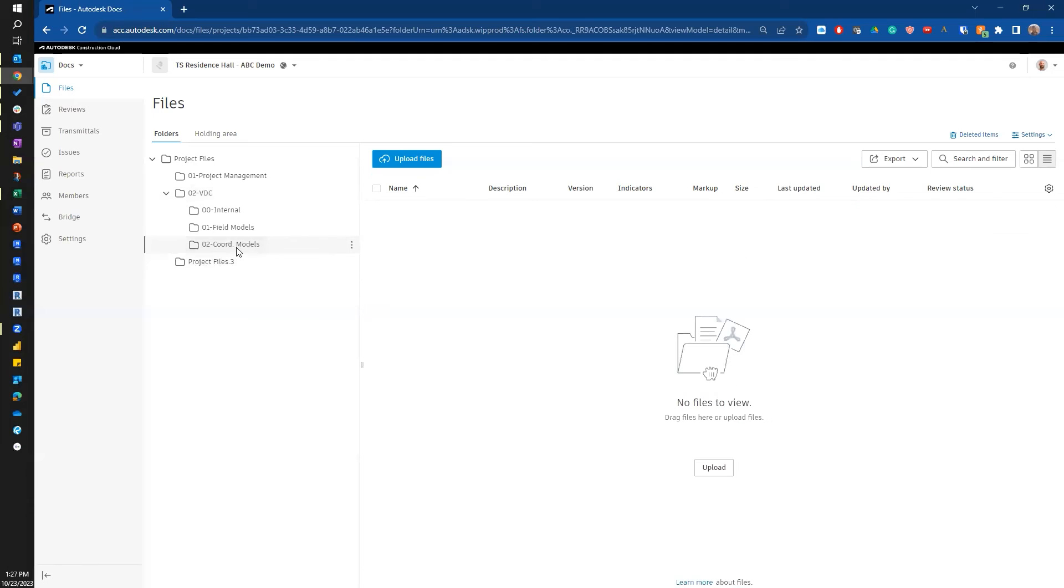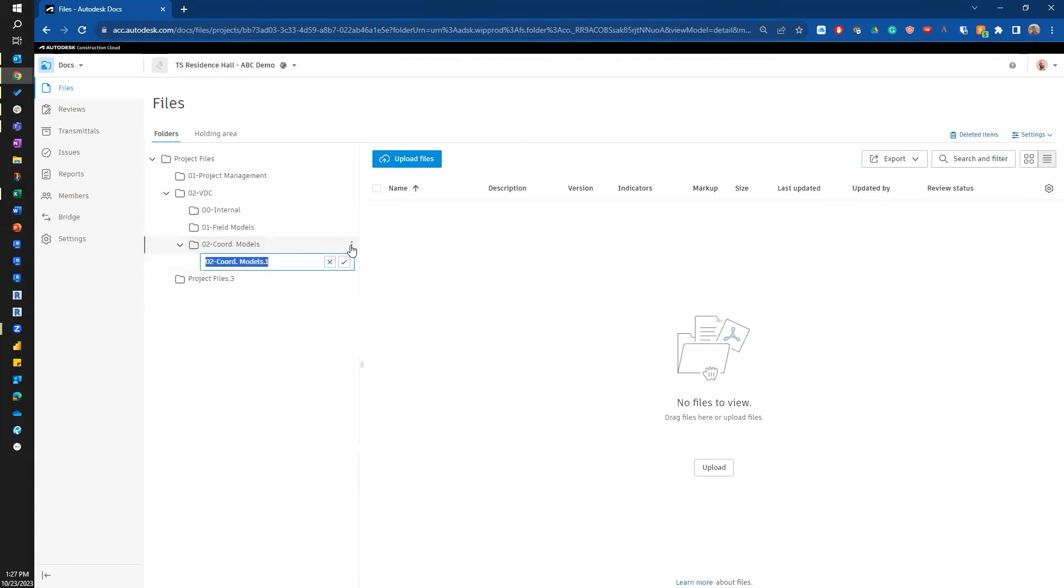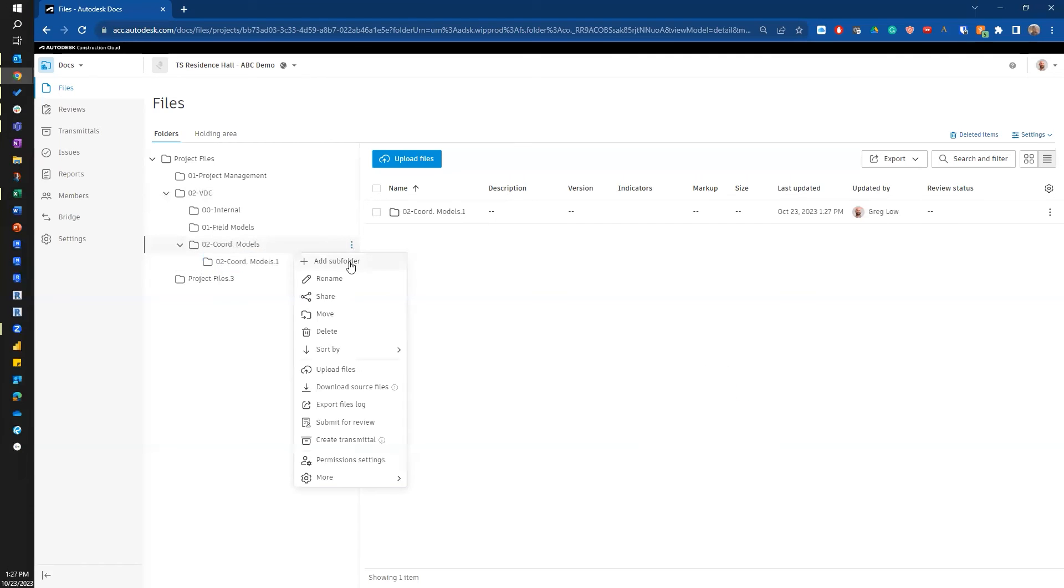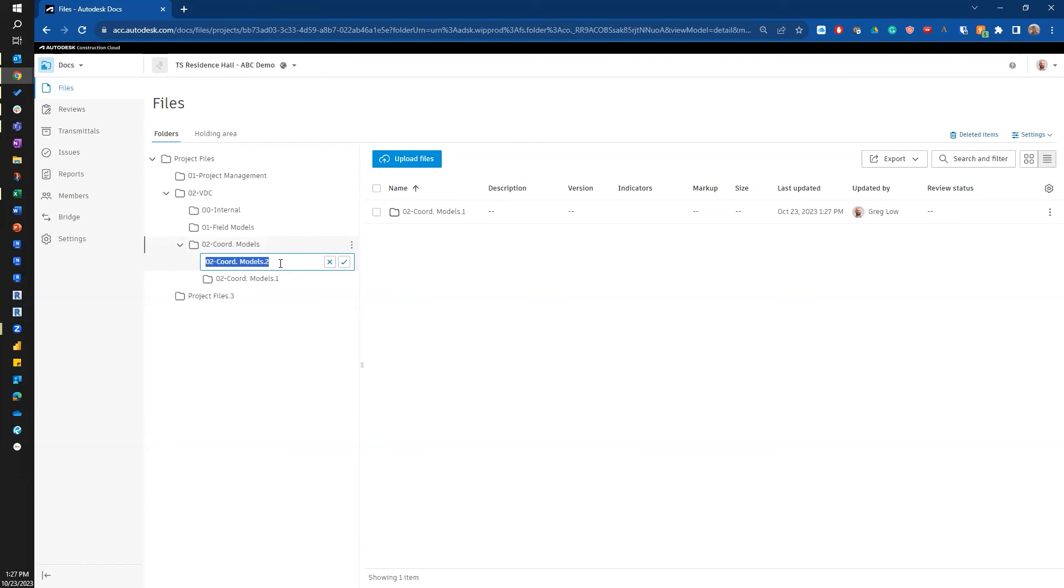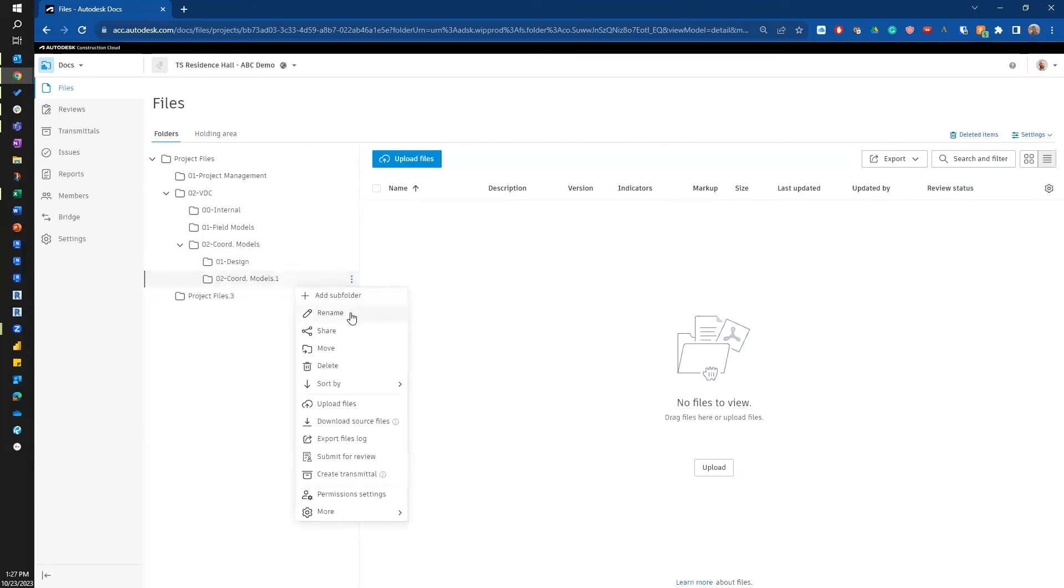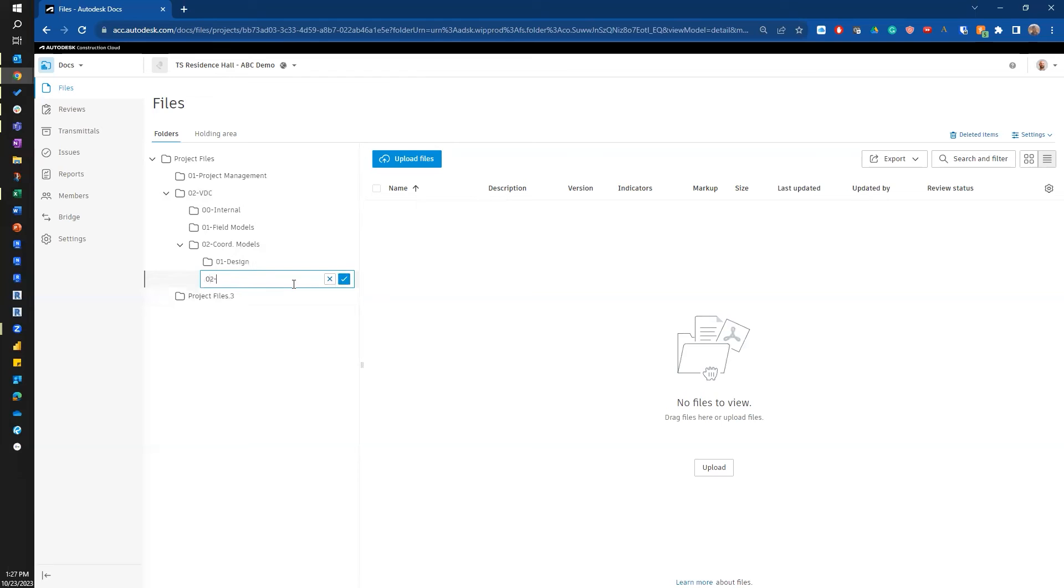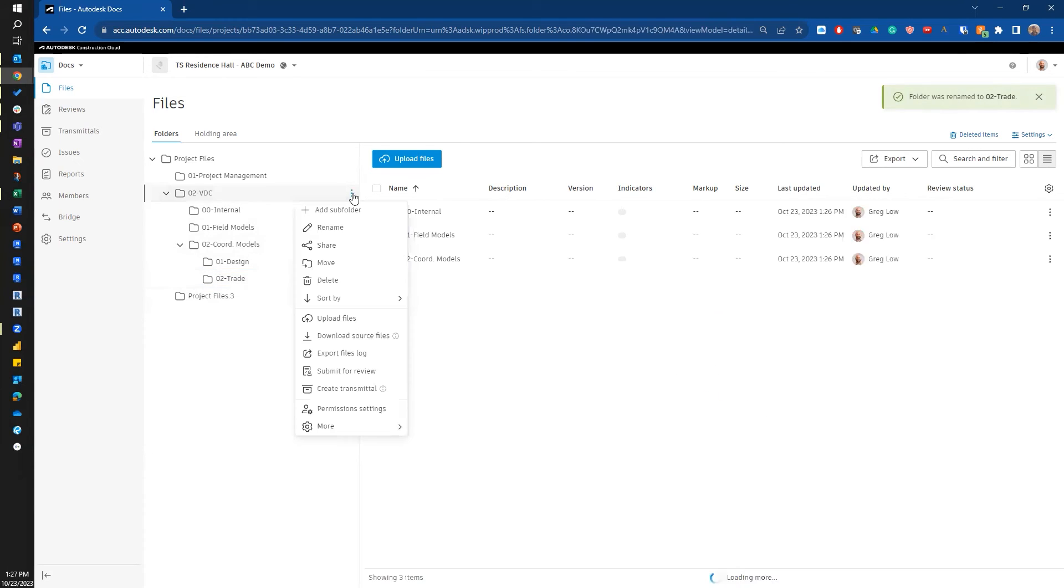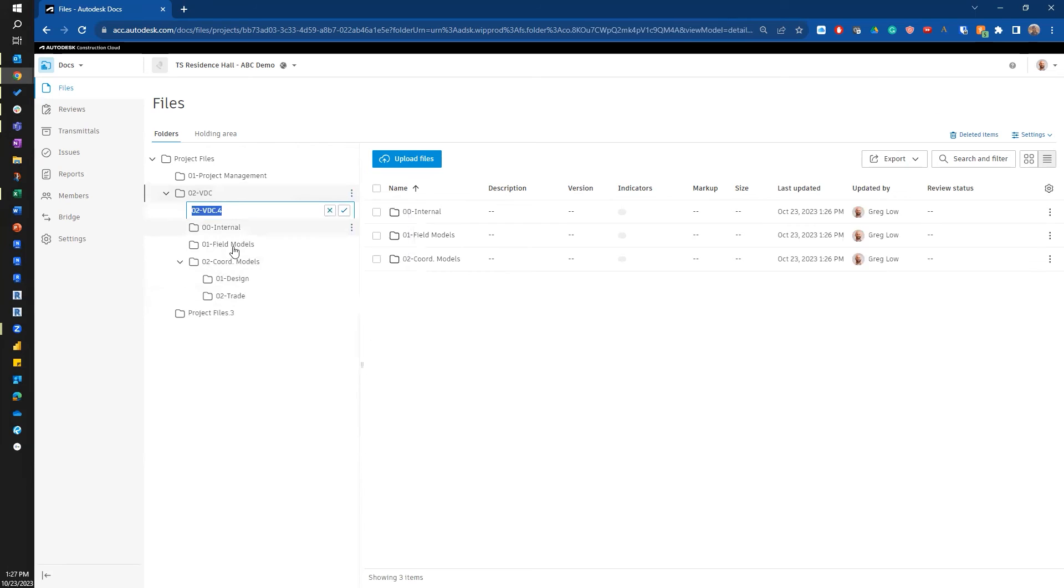Let's go to the coordination models and I'm going to add a couple of subfolders here. One of them is going to be my design models. And another one will be my trade models. Under VDC, I'm going to add one more folder. I'm going to call this my shared folder.